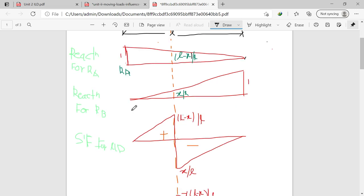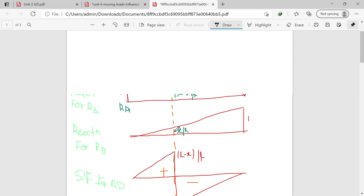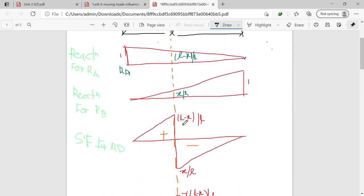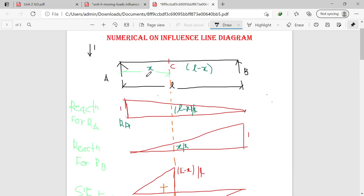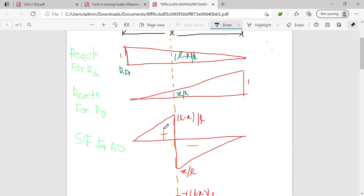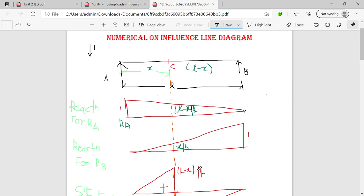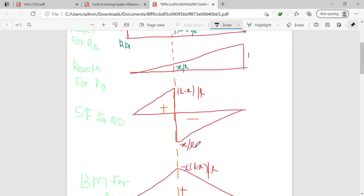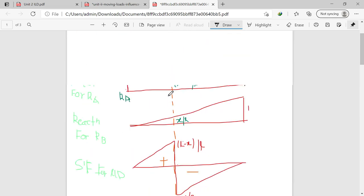For the maximum shear force ILD at point C: the diagram will have one triangle on the left-hand side and one triangle on the right-hand side. The left-hand side triangle is always positive and the right-hand side triangle is negative. The ordinate at the top is (L minus X) by L and at the bottom is X by L. Always remember these apex values as they are needed in shear force calculations.